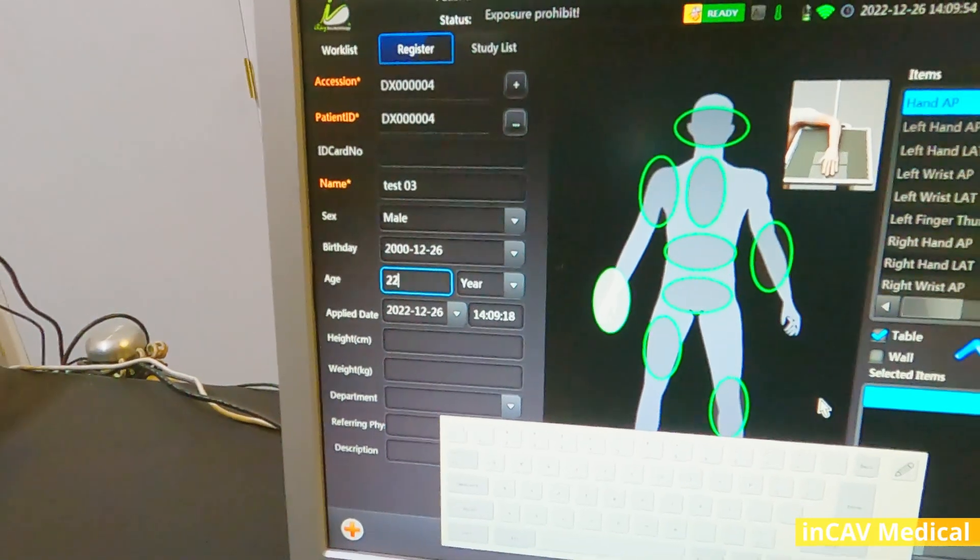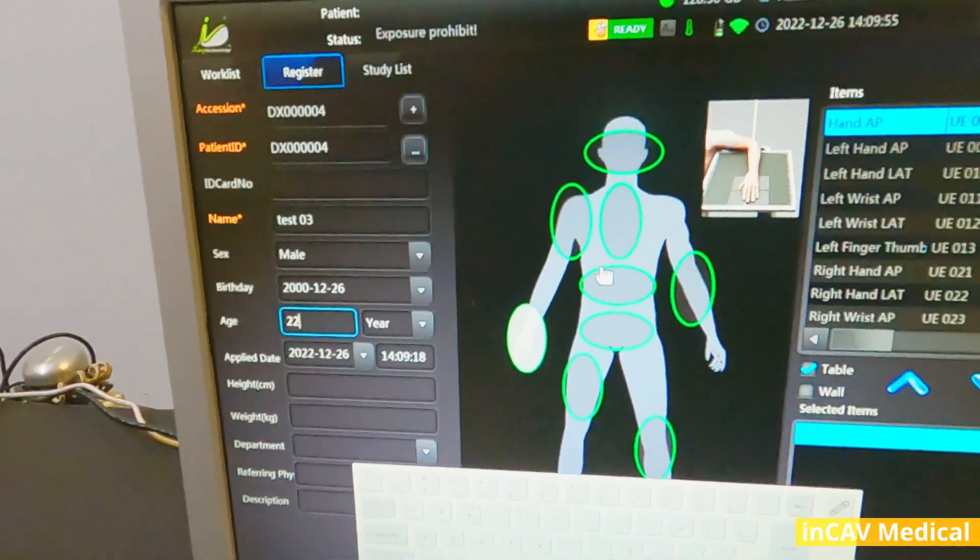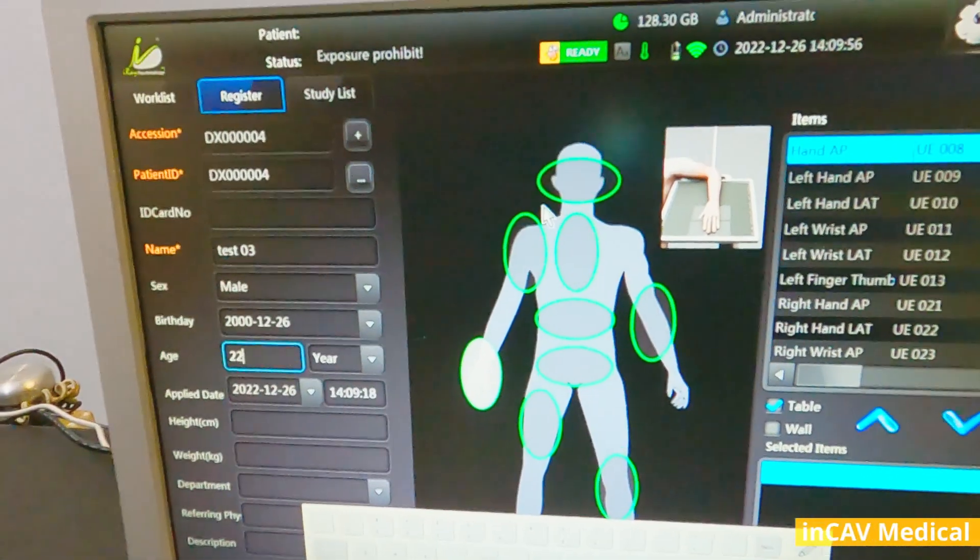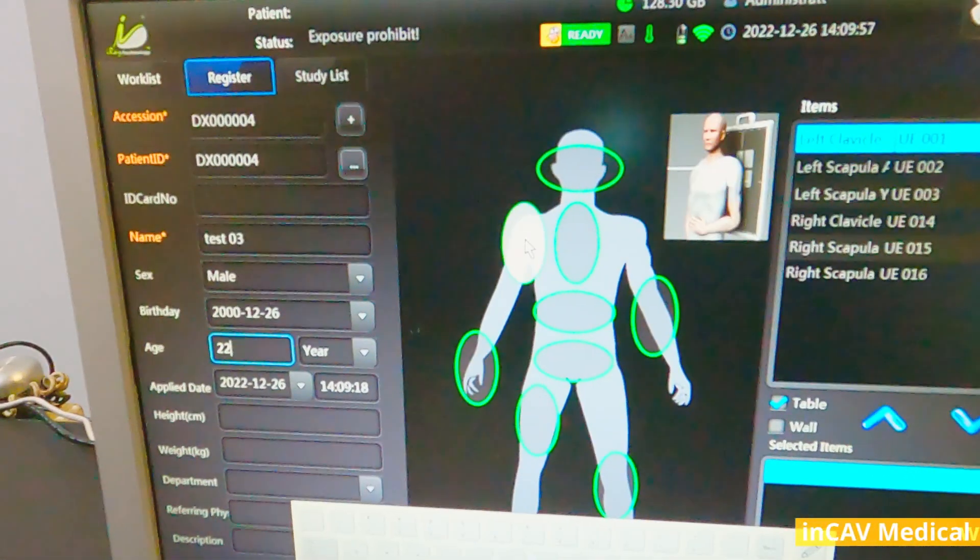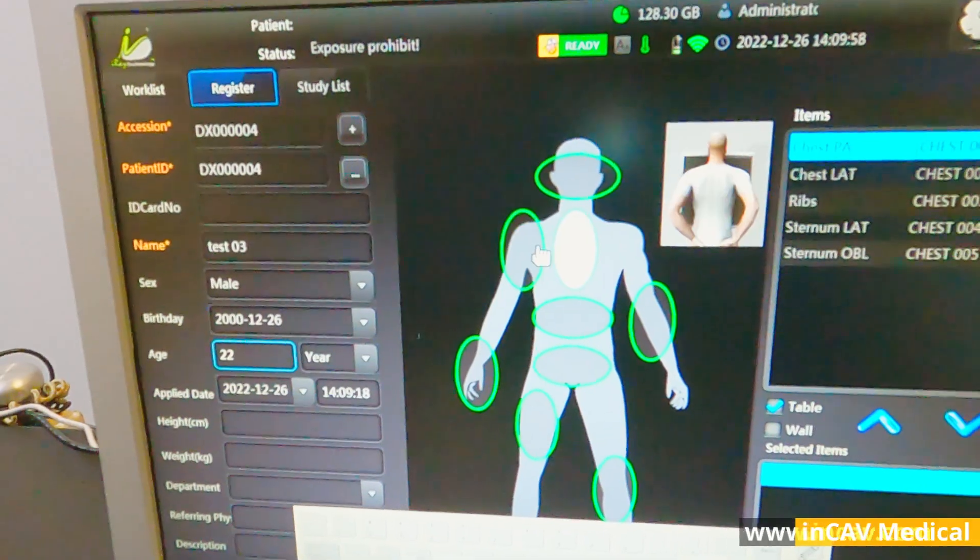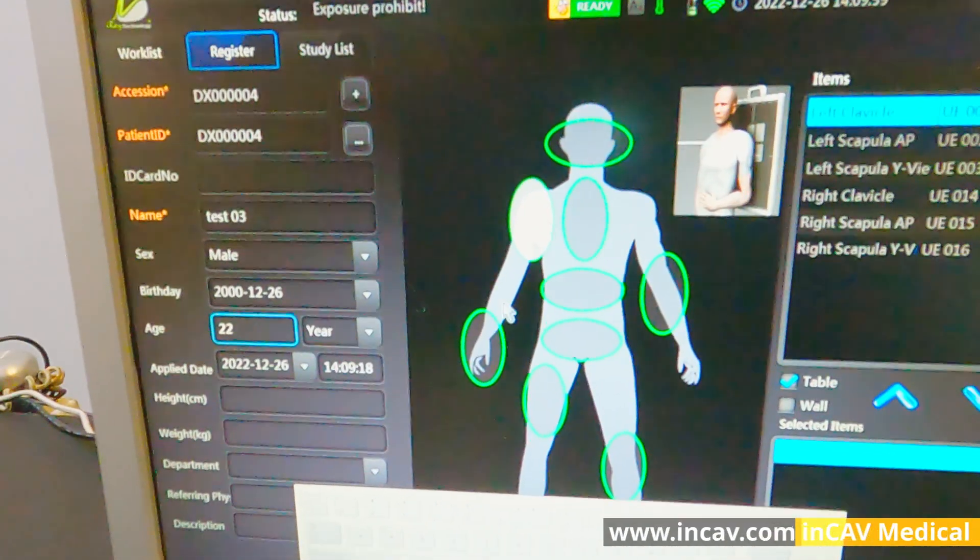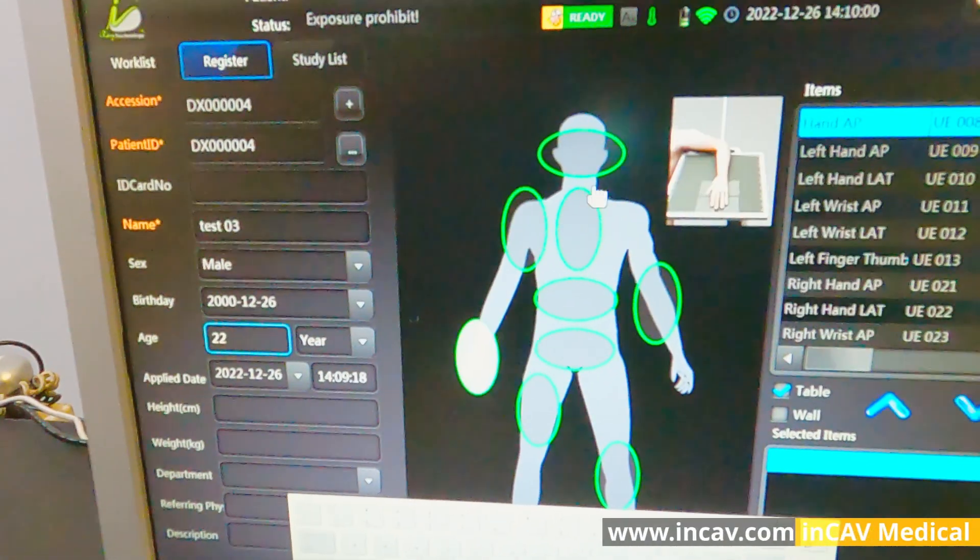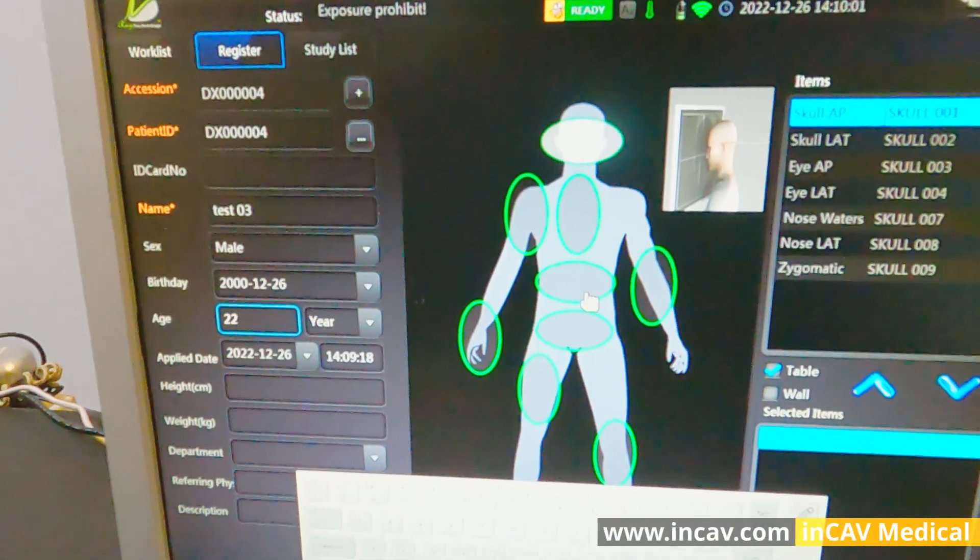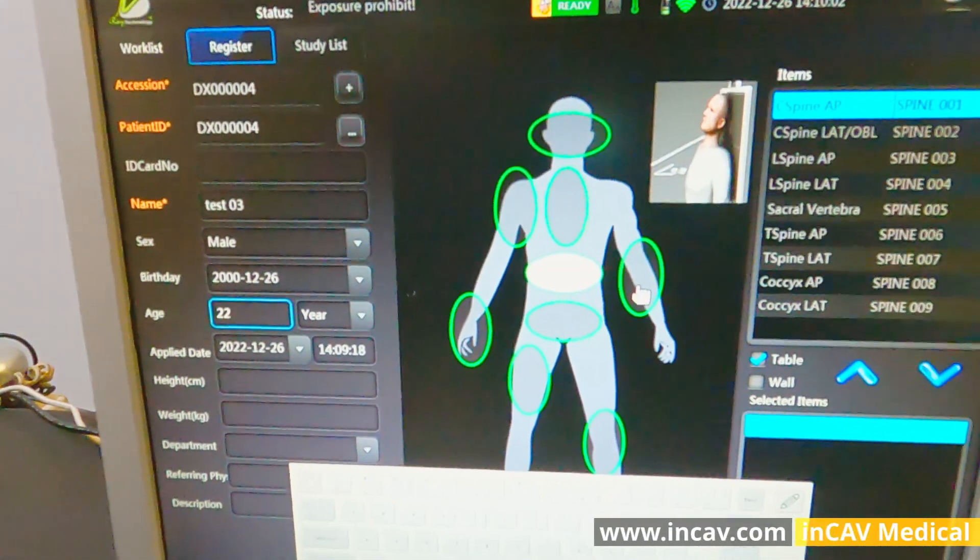Now we click on the green area to choose what kind of study we are going to do. As you can see it is very intuitive and easy to use.